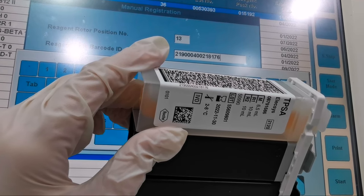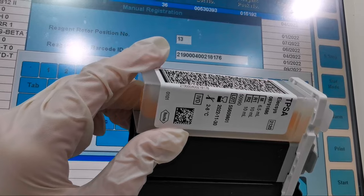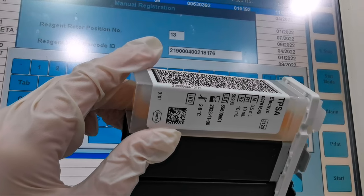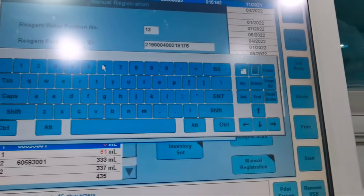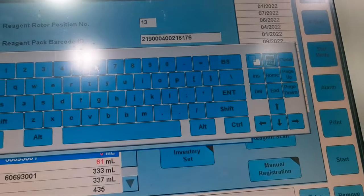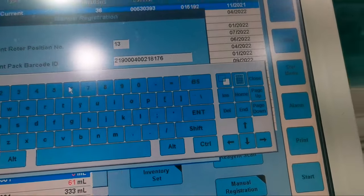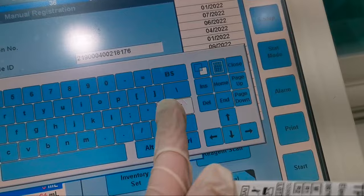Make sure that the barcode number is correct. Double check it with the reagent. Press Enter then tap the yellow button, OK.